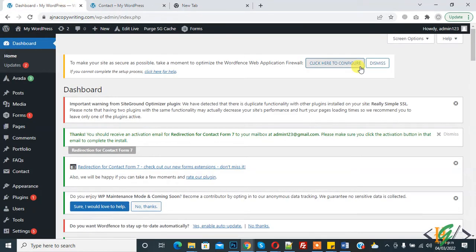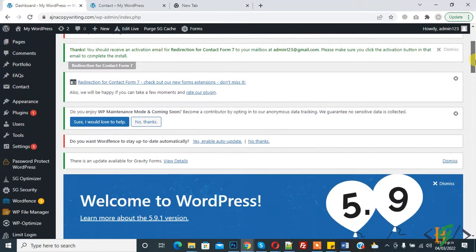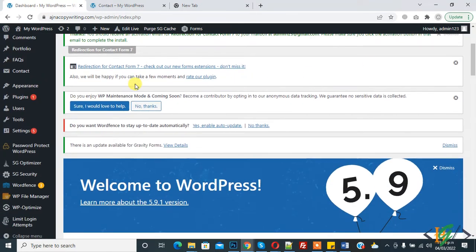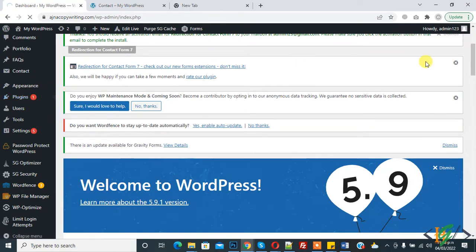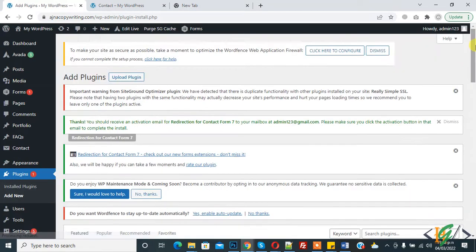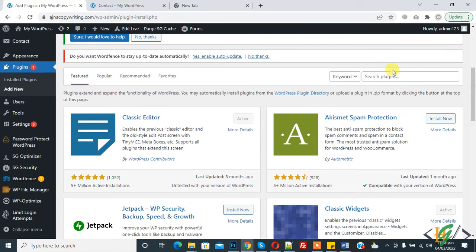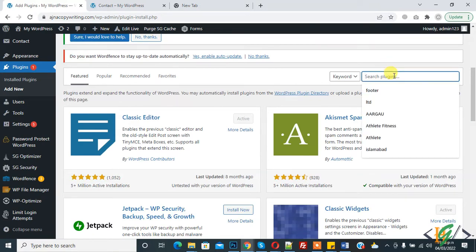Before starting work, it's my request: please subscribe my channel. Thank you. Now back to our work. On the left side you see Plugins and then click on Add New. We will install a plugin now. In the search field, type WP Form Puzzle Captcha.